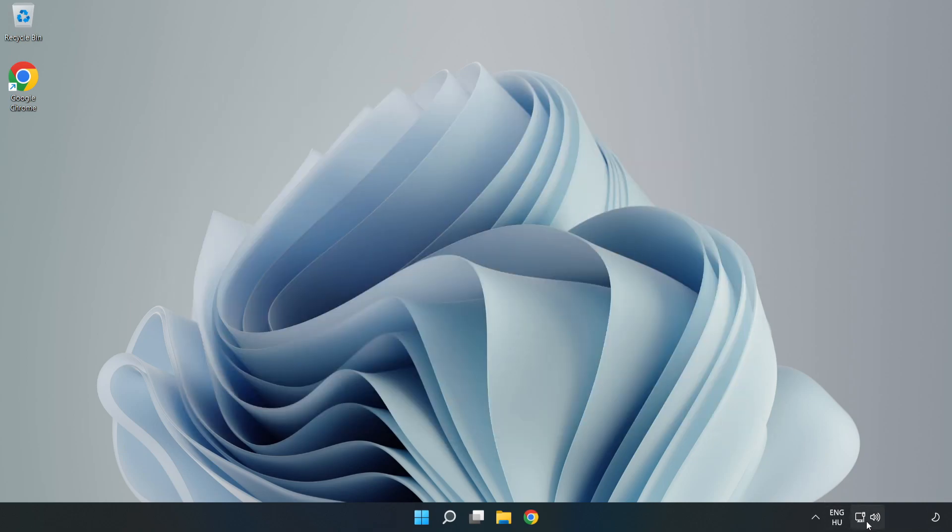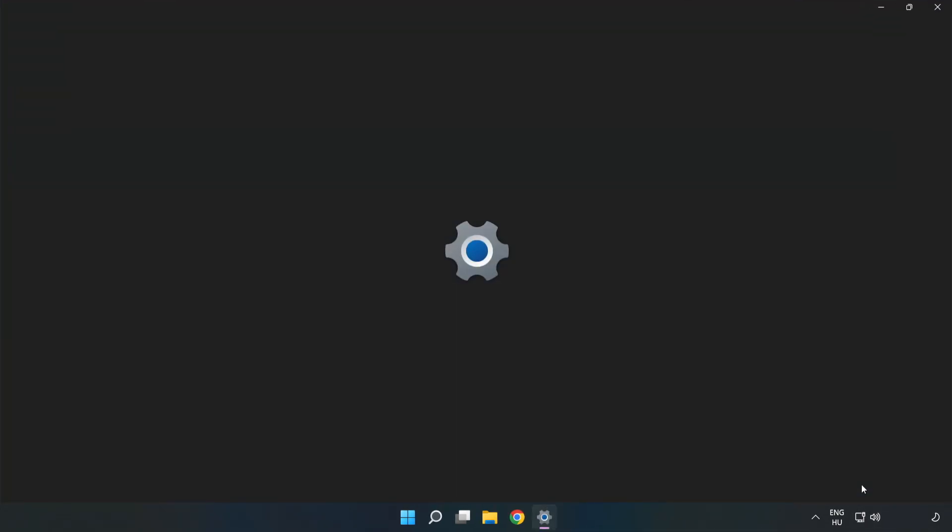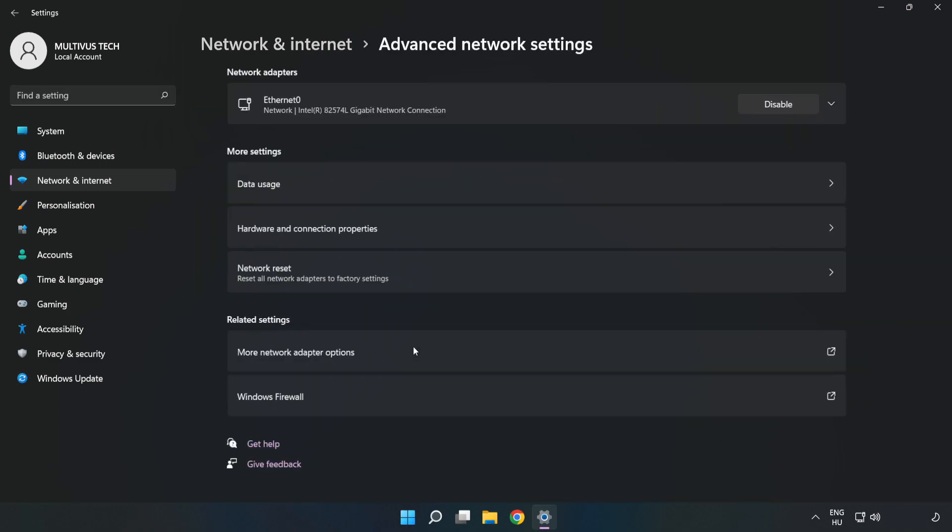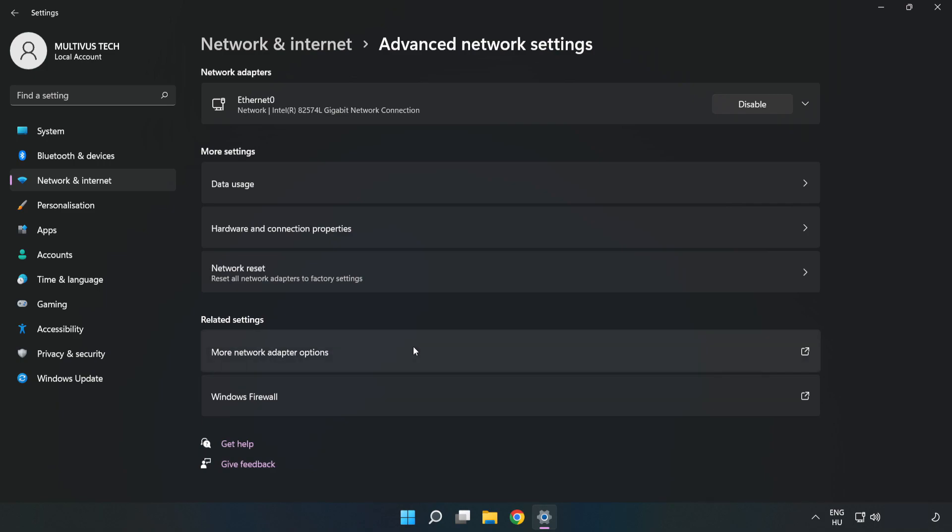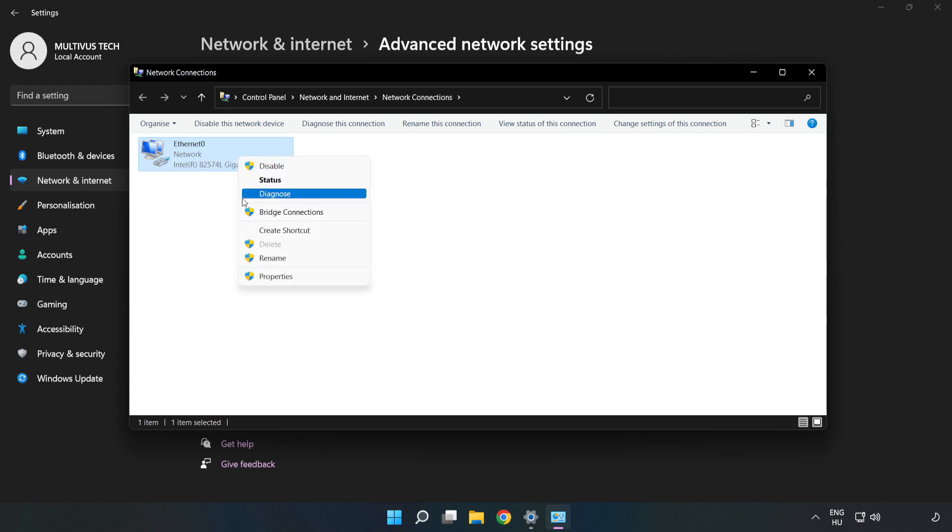Right-click Ethernet and open Network and Internet Settings. Click Advanced Network Settings. Click More Network Adapter Options. Right-click your network and click Properties.